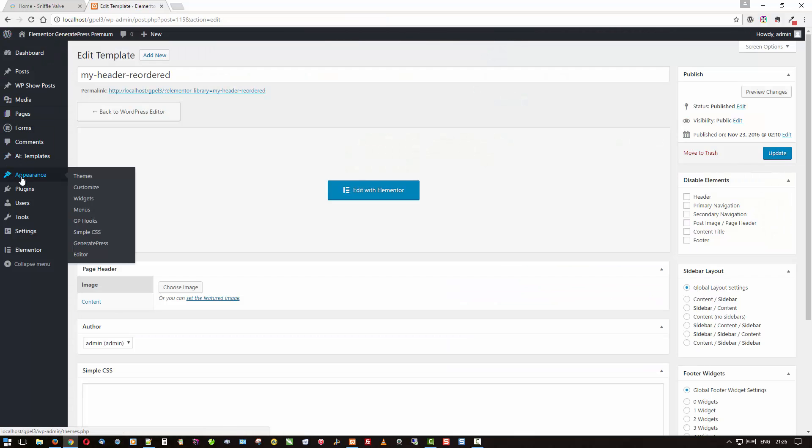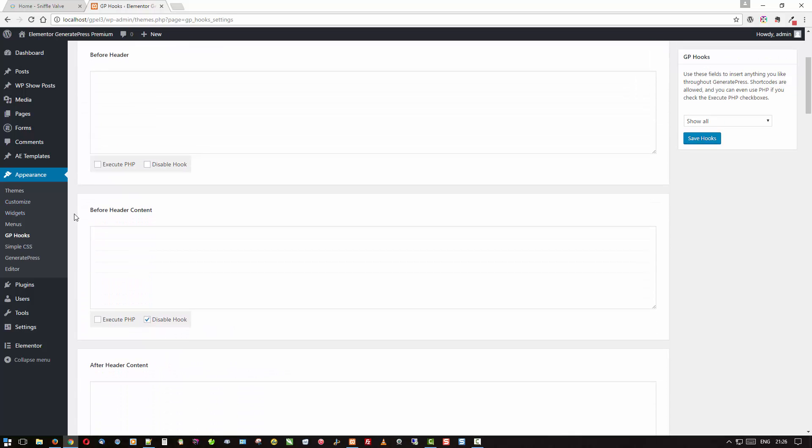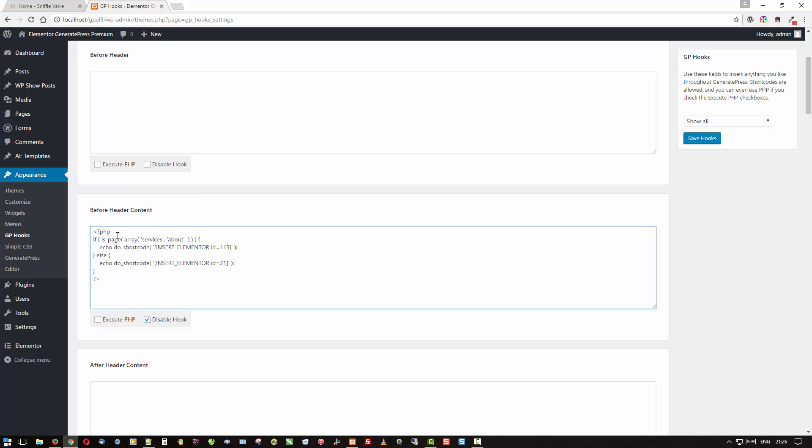And then we come over to GP hooks which is part of the GeneratePress premium add-ons. And we're coming down to the before header content. So let me just go over here and grab some PHP. Yep. I'll post this so don't worry about that. We'll paste that in here.